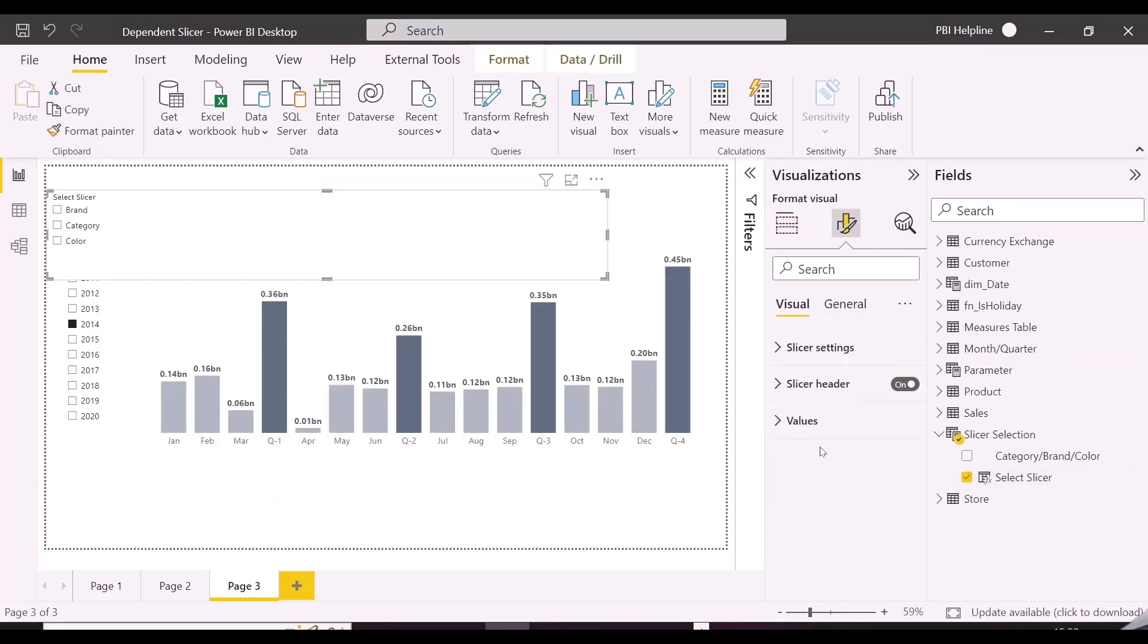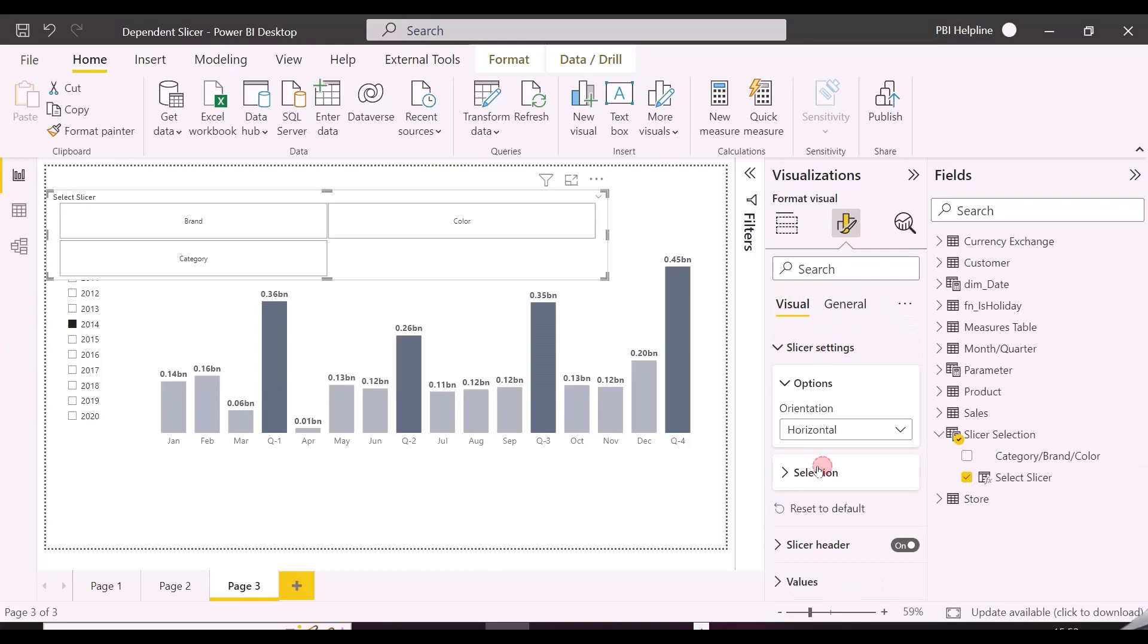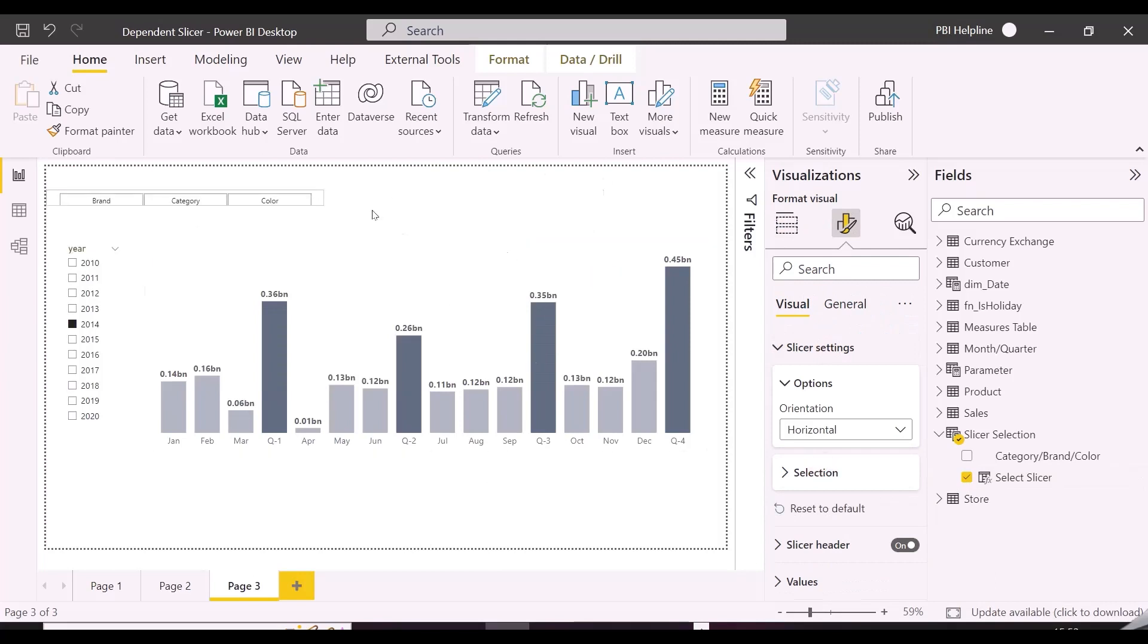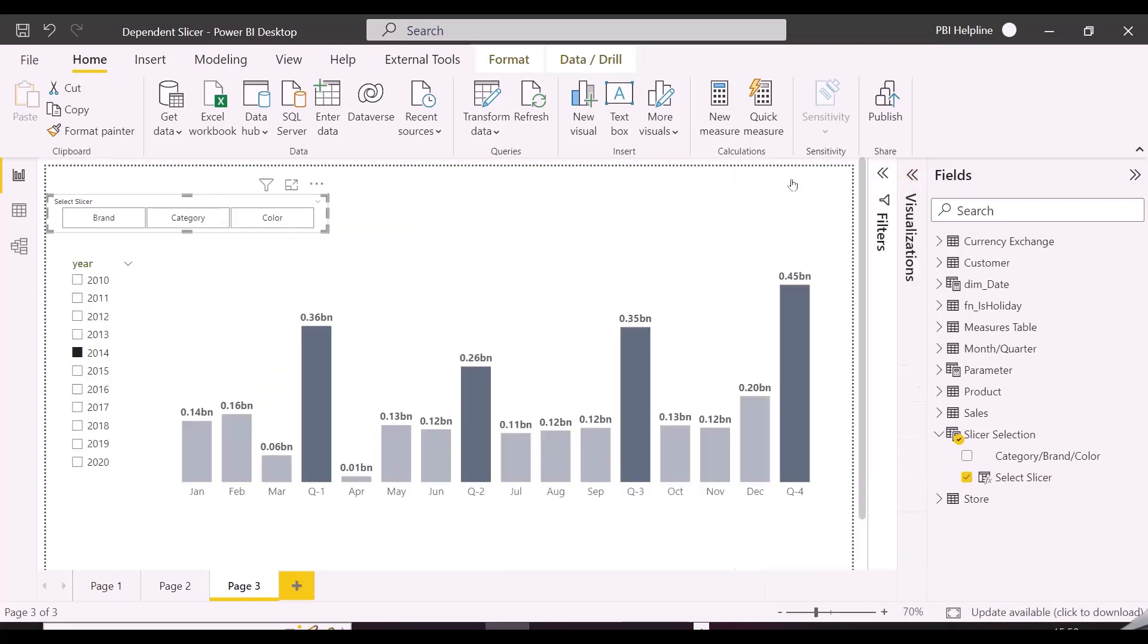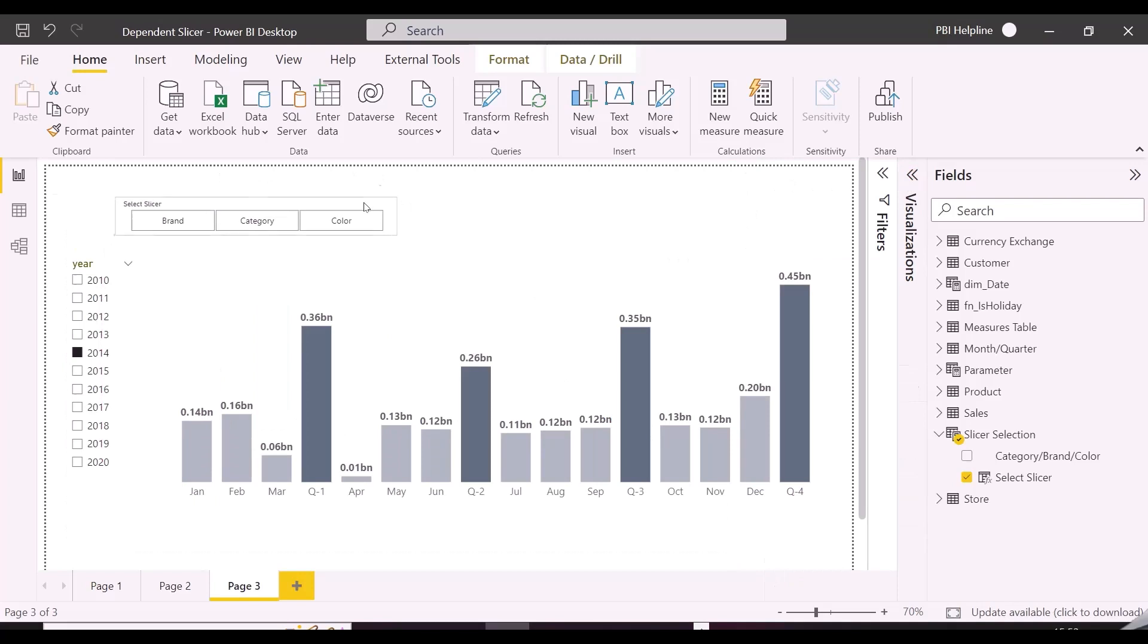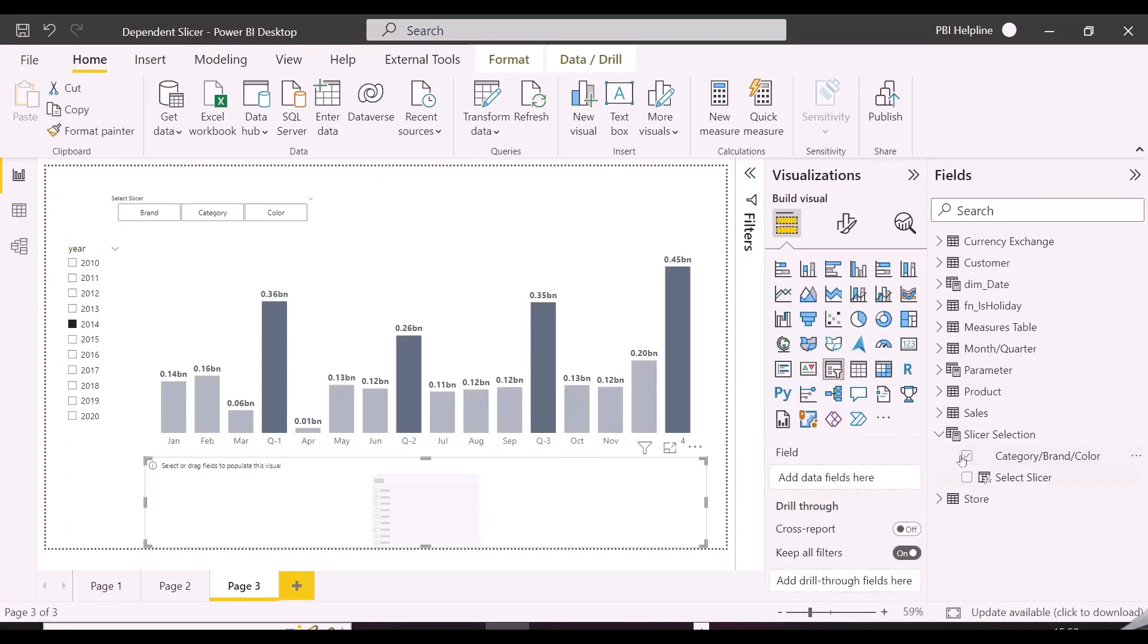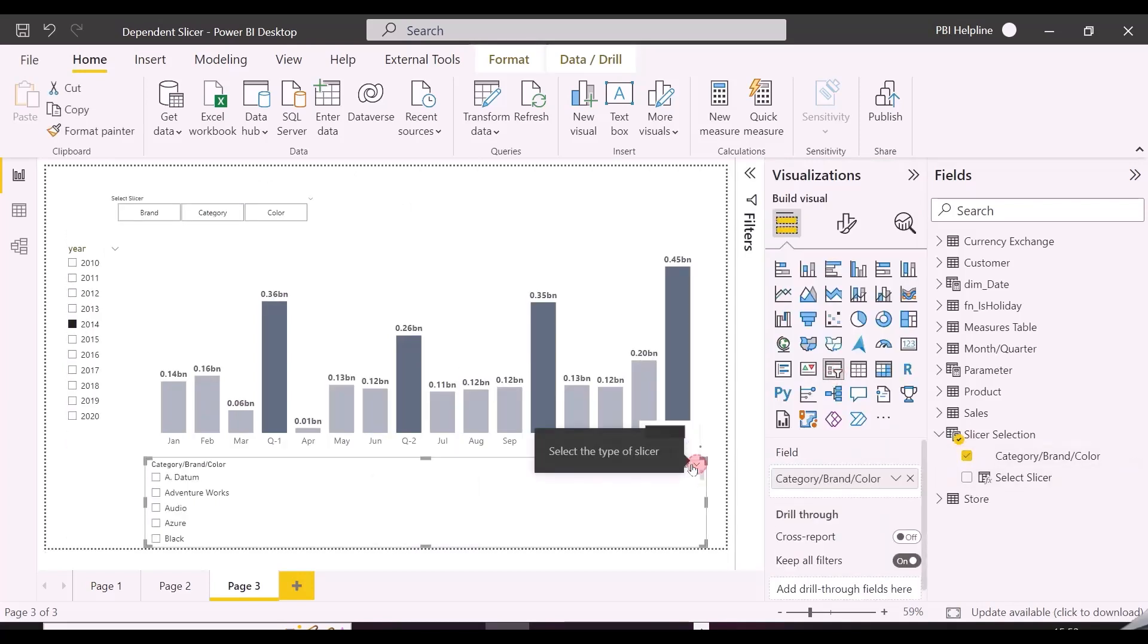And we need to just create the relationships. And in case there are more than one columns in the same table to connect with, you can create inactive such relationships. I will show you the final technique to activate them all based on slicer selection.